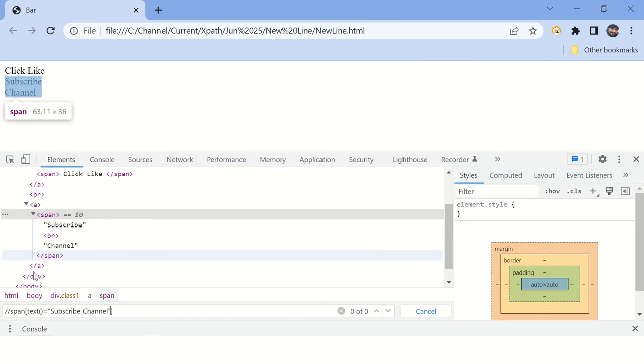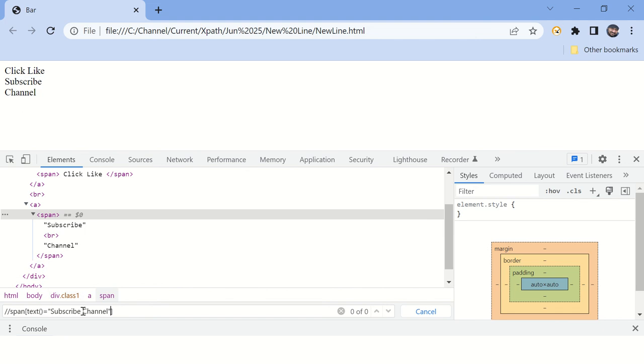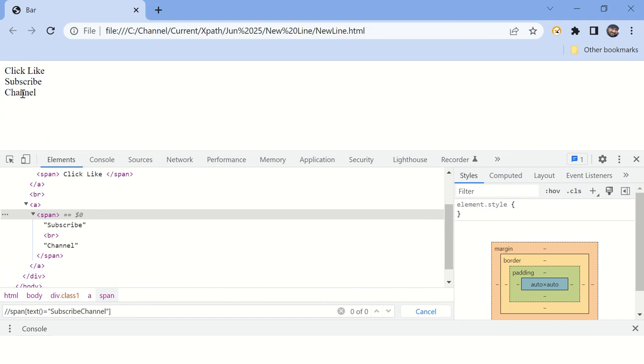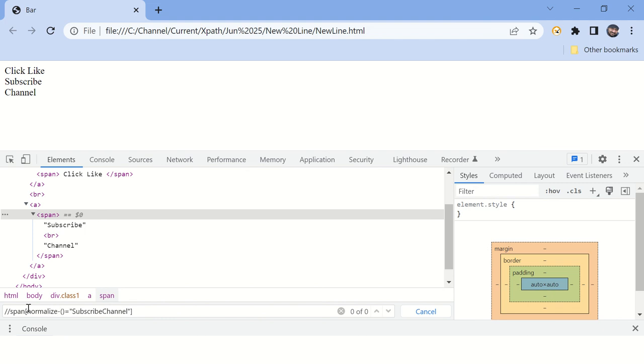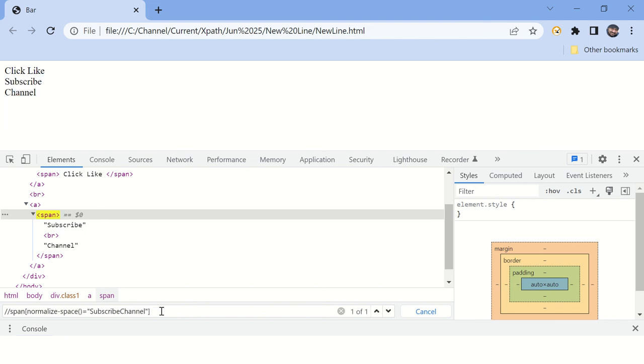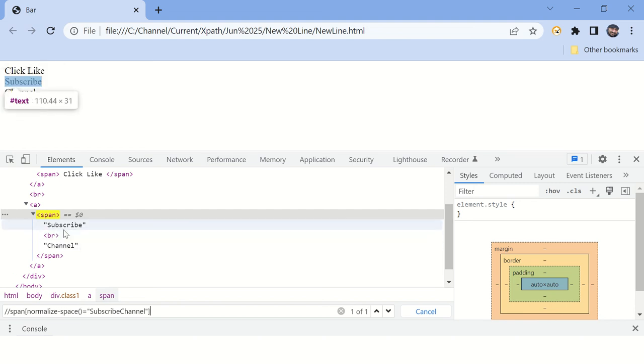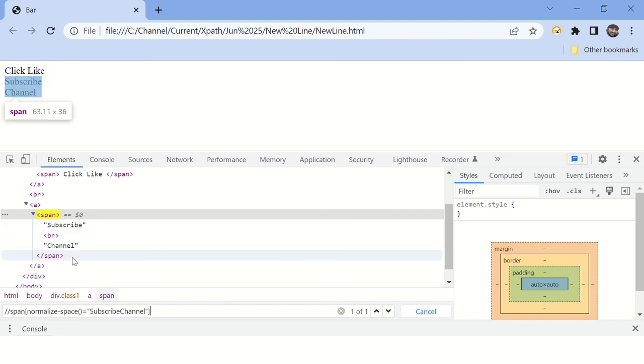You can see it's not matching because of the new line character. You can remove this, because there is no space here. Now instead of text, you can use normalize-space, and your XPath is done. Just type normalize-space and it will remove the new line characters from your text.